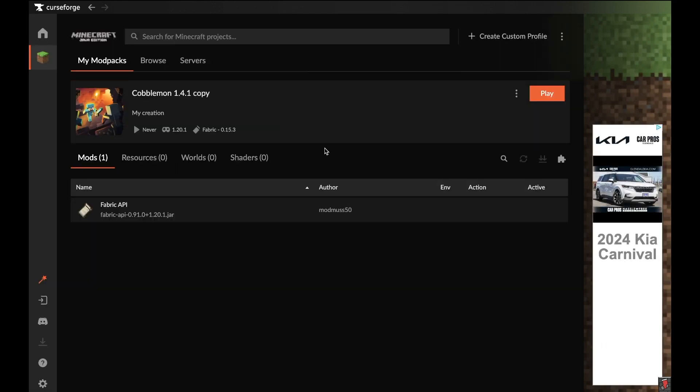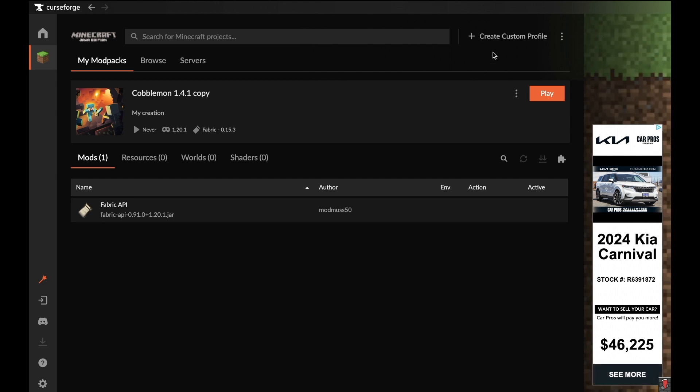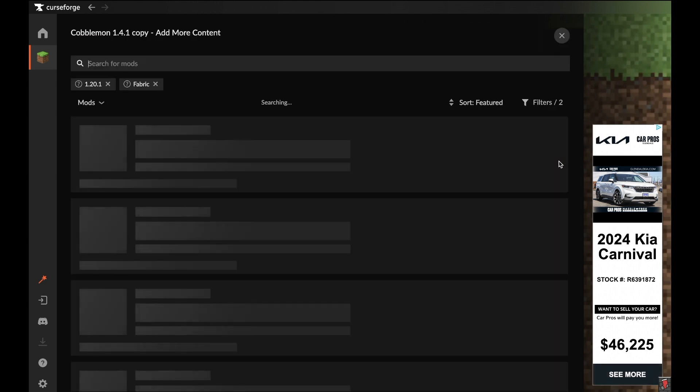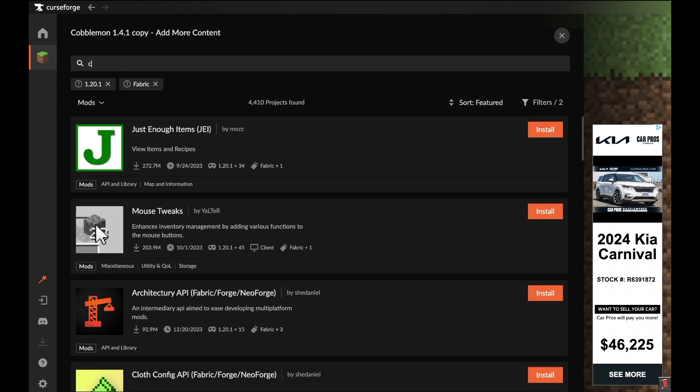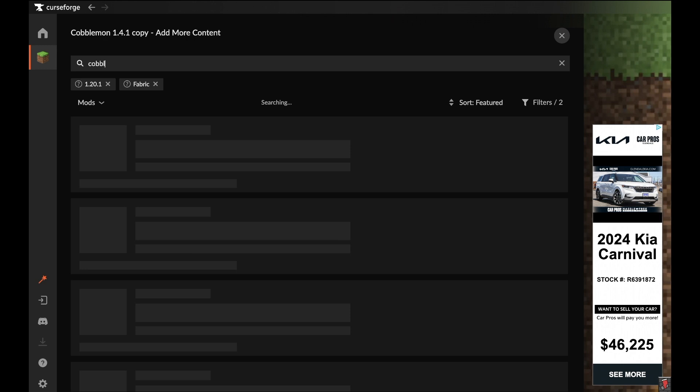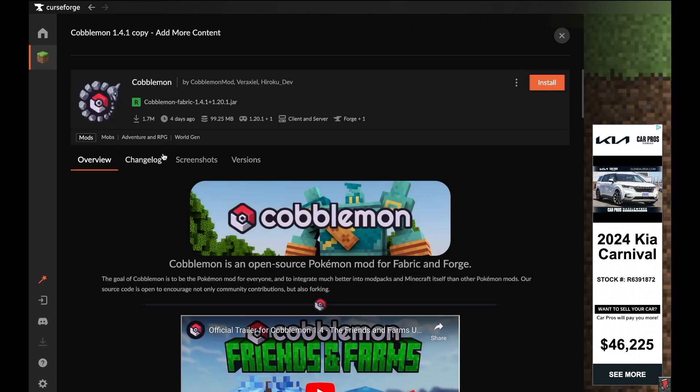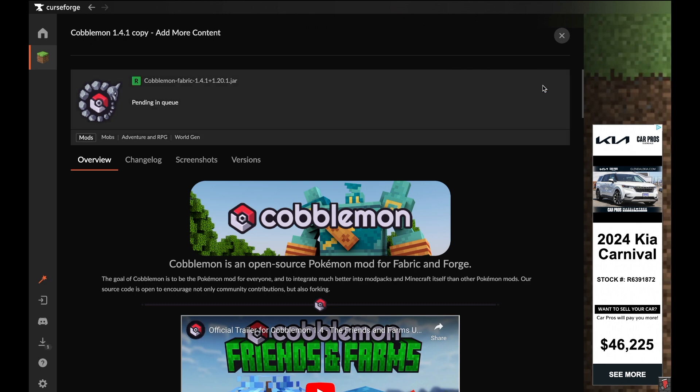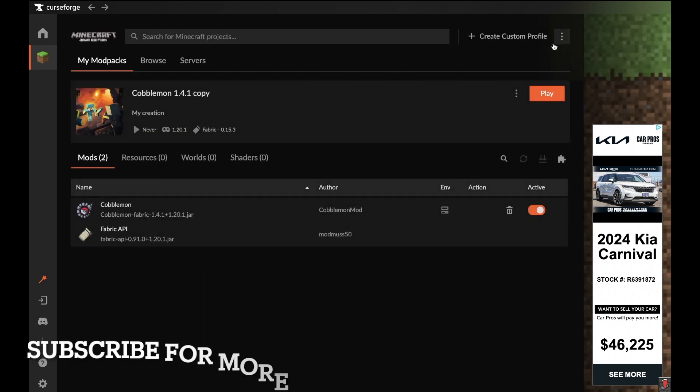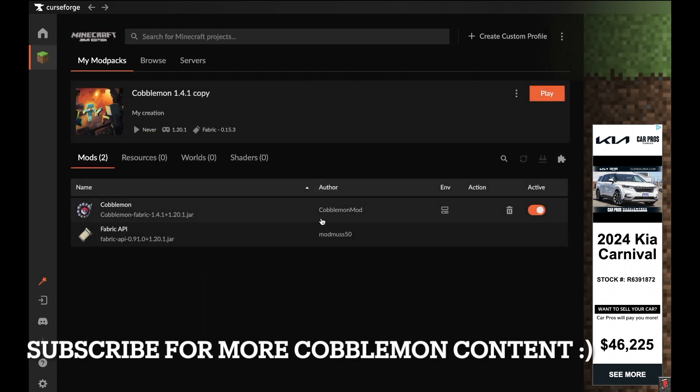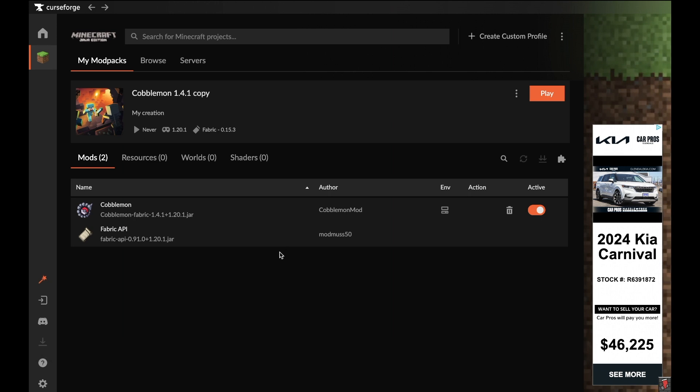It will already come with the Fabric API, but you need to add Cobblemon. Click on Add More Content and search up Cobblemon. It will pop right up, and the first option will be Cobblemon 1.4.1. Click on Install, and that will install it directly into your folder. Now you have Cobblemon installed and can play.